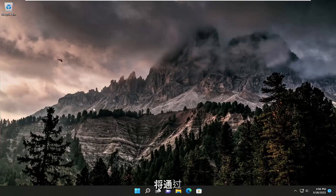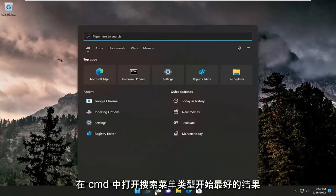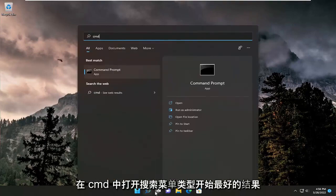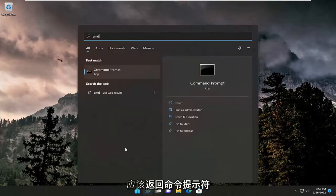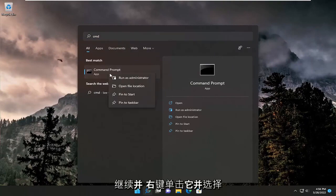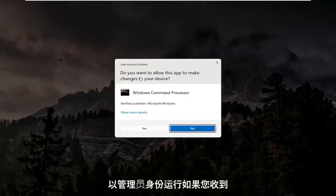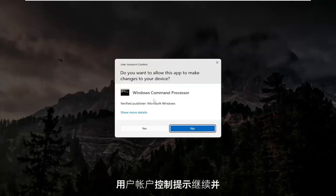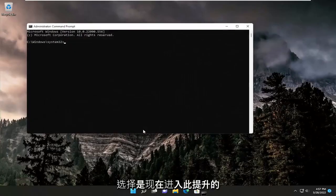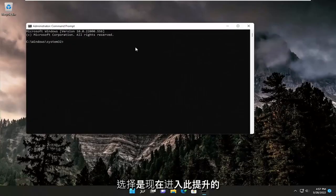We're going to start by opening the search menu. Type in CMD. The best result should come back with command prompt. Right-click on that and select run as administrator. If you receive the user account control prompt, select yes.